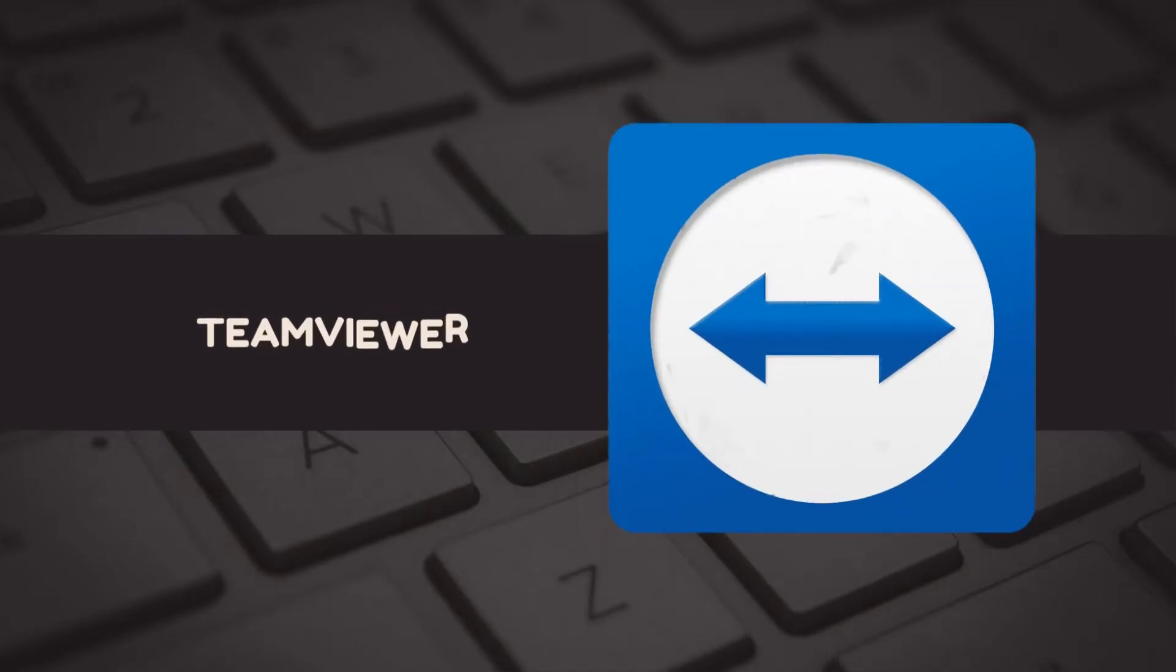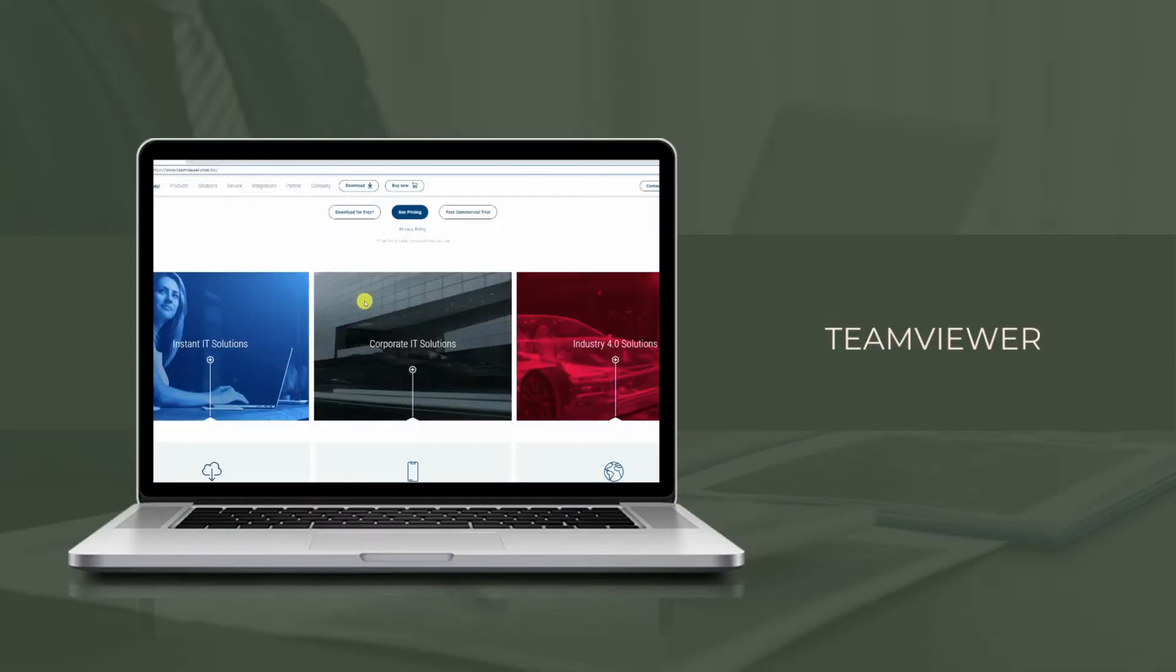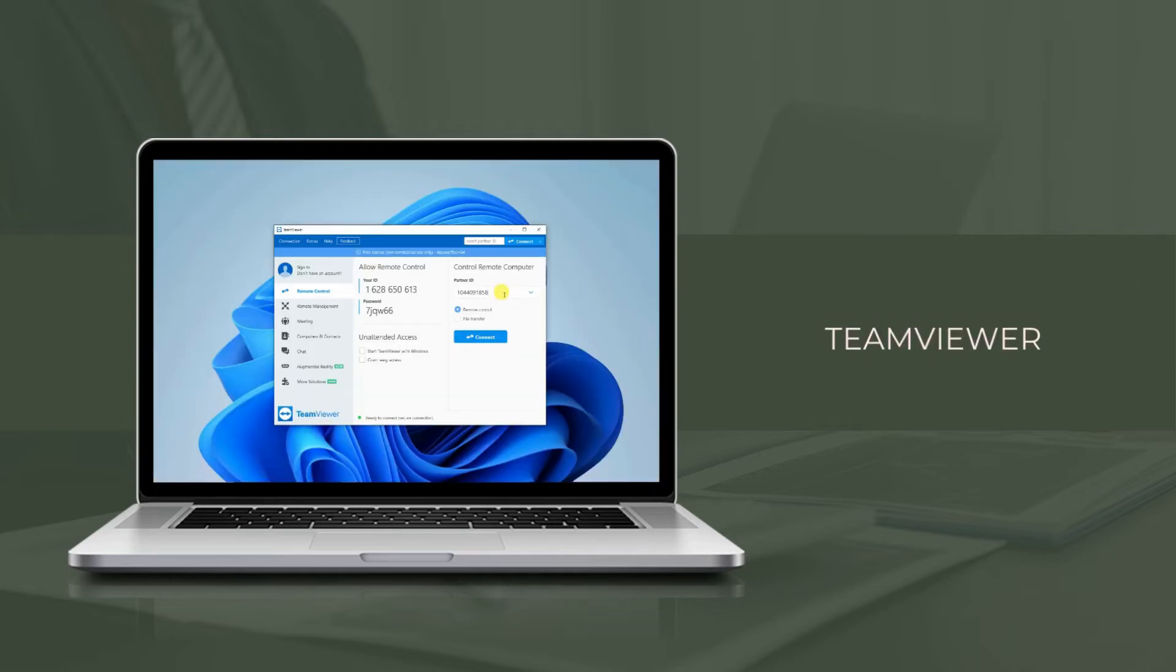Next tool we have TeamViewer. Download TeamViewer on your devices and install the app. Launch the application, enter the partner ID, and click the remote control and tap connect to mirror.